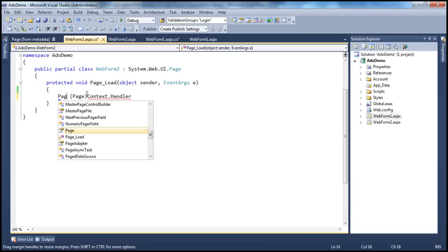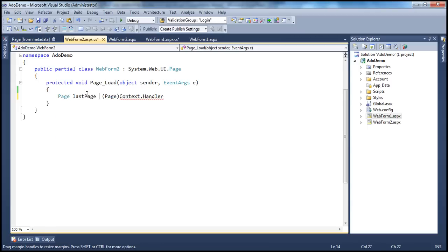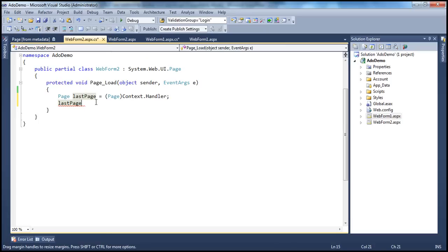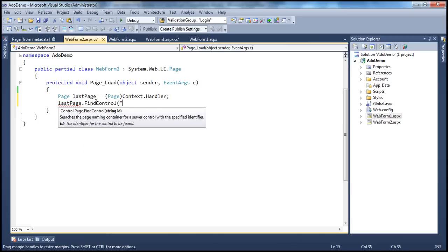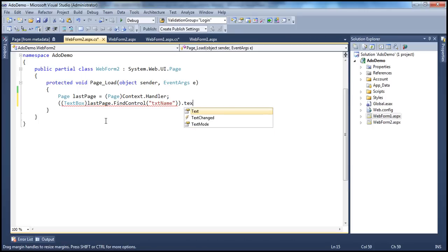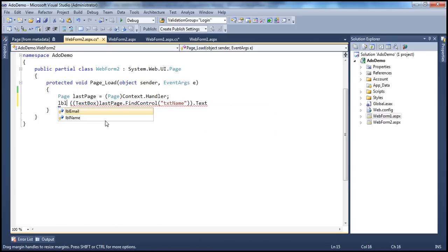I'll use a variable called lastPage of type page. Now all we have to do is use the FindControl method. When we come from web form one to web form two, context.handler gives us a reference to web form one, so lastPage will be pointing to web form one. On web form one, we have two controls with IDs txtName and txtEmail. We use FindControl to find the text box with ID txtName, typecast it to type TextBox, retrieve the text property, and display that in labelName.